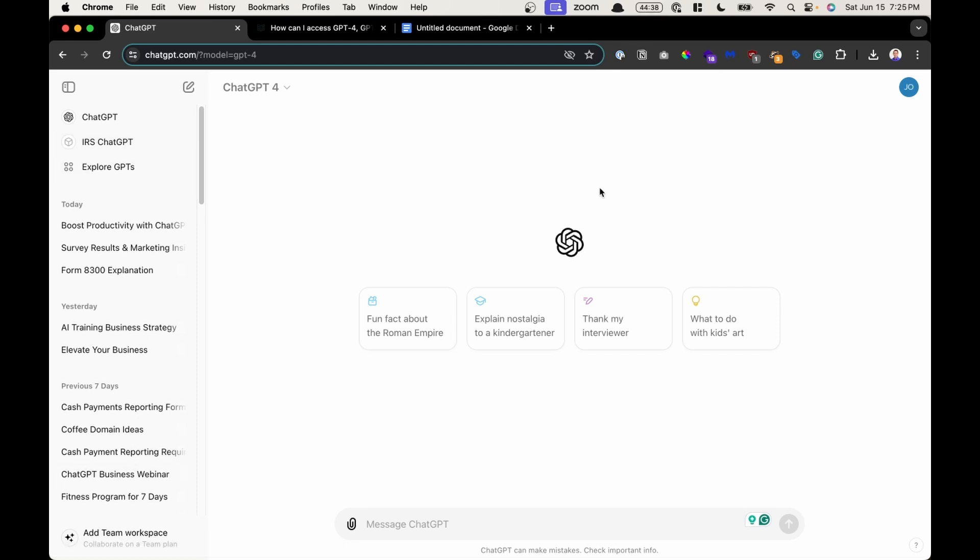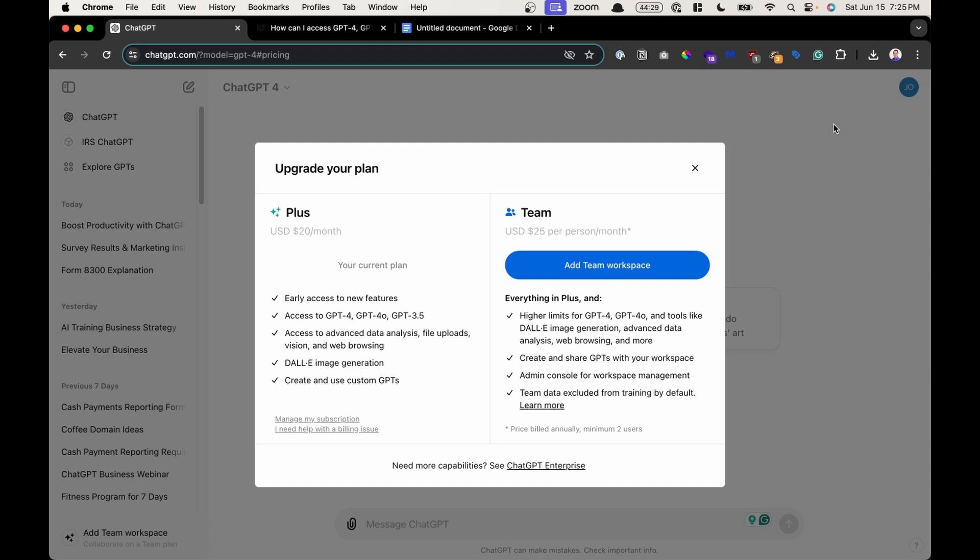If you want to upgrade your plan, or even downgrade and cancel your plan, in the upper right hand corner, you could click on your avatar, and then click on my plan. And here you can upgrade your plan, or right below it says manage my subscription, you could click on that button, and then you can cancel your chat GPT Plus plan.